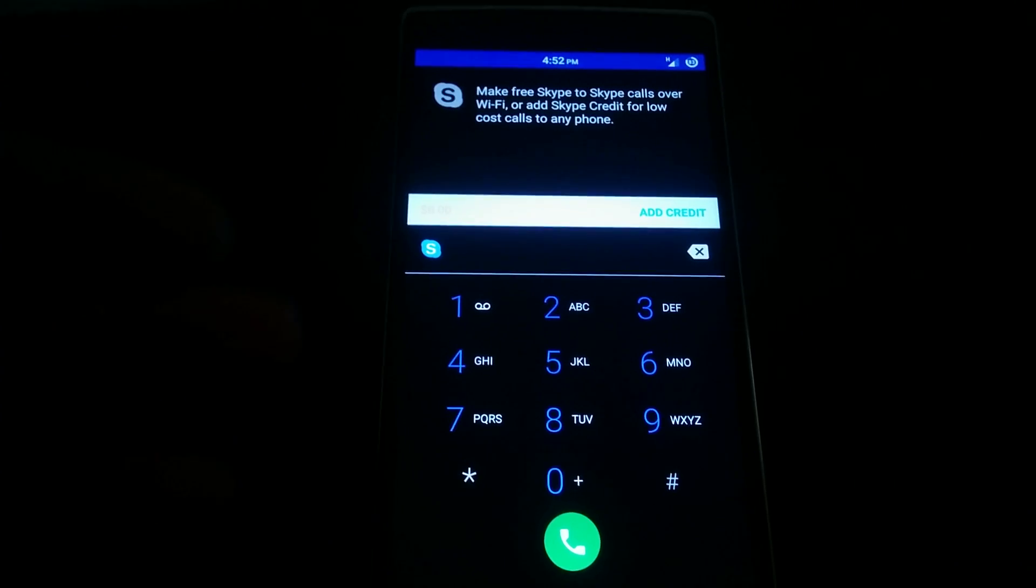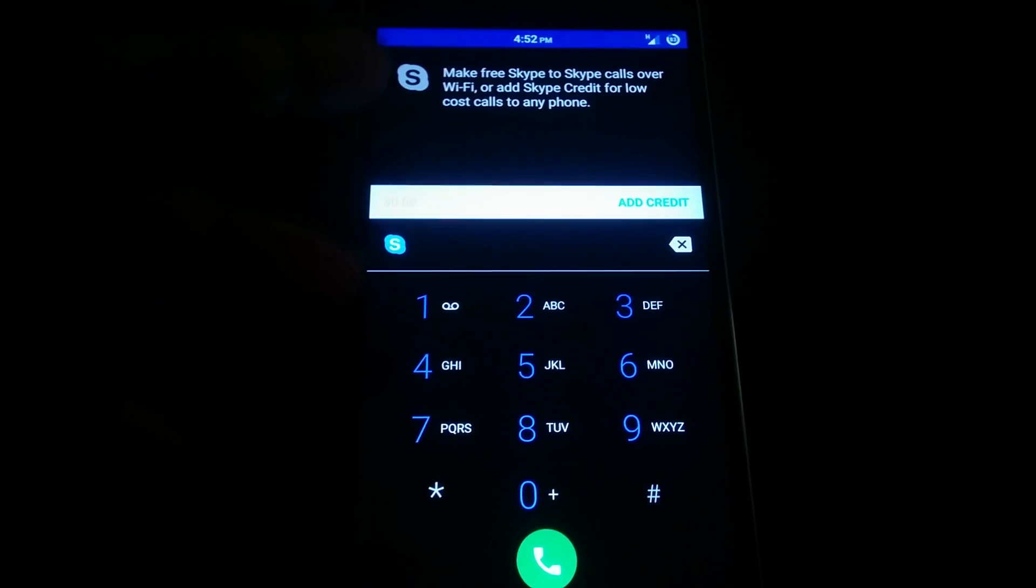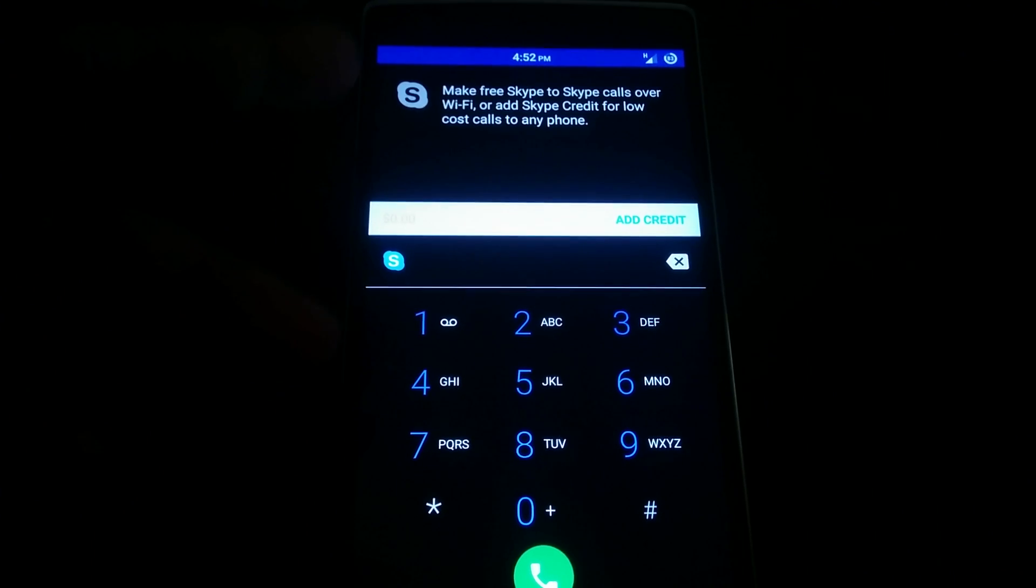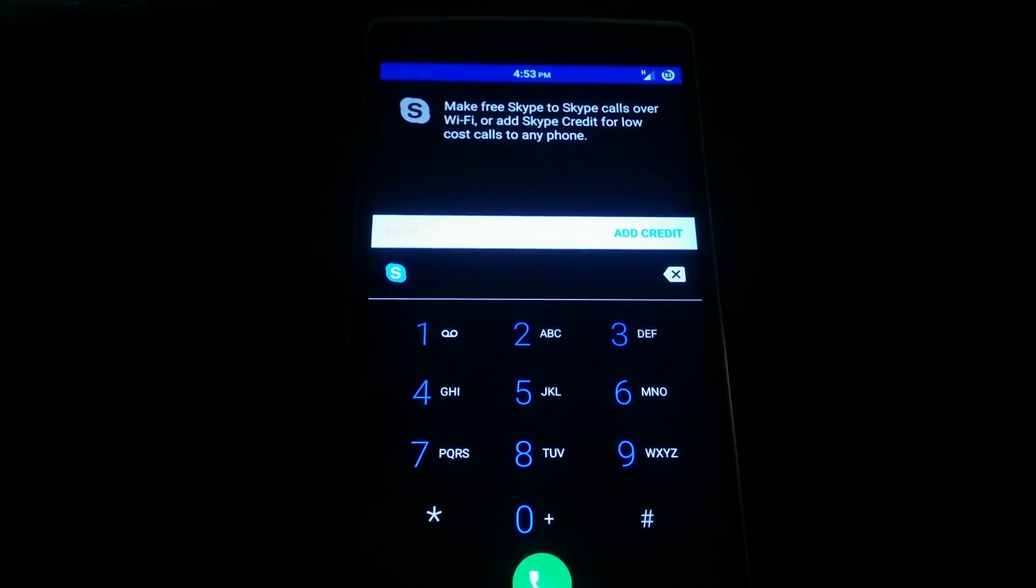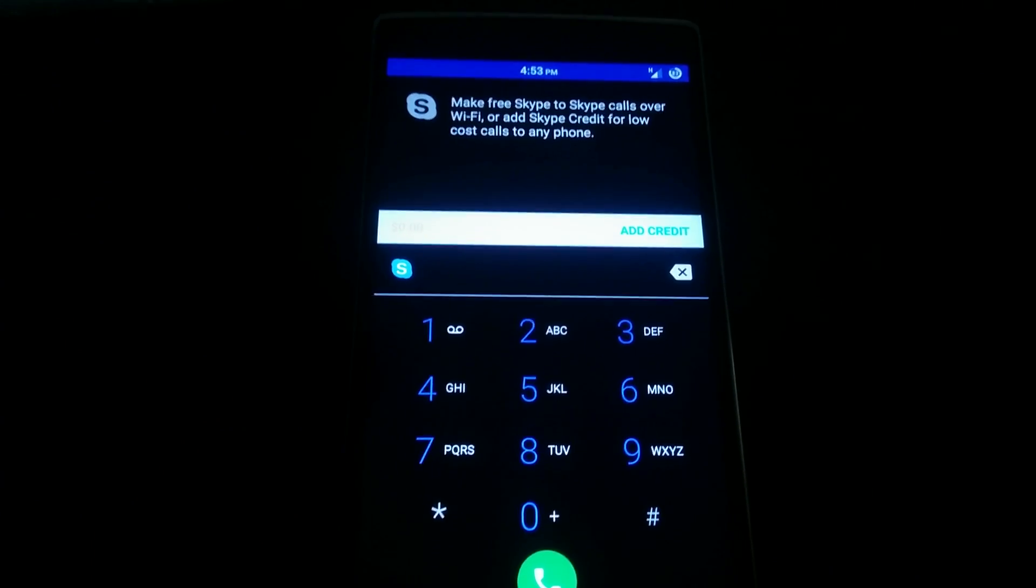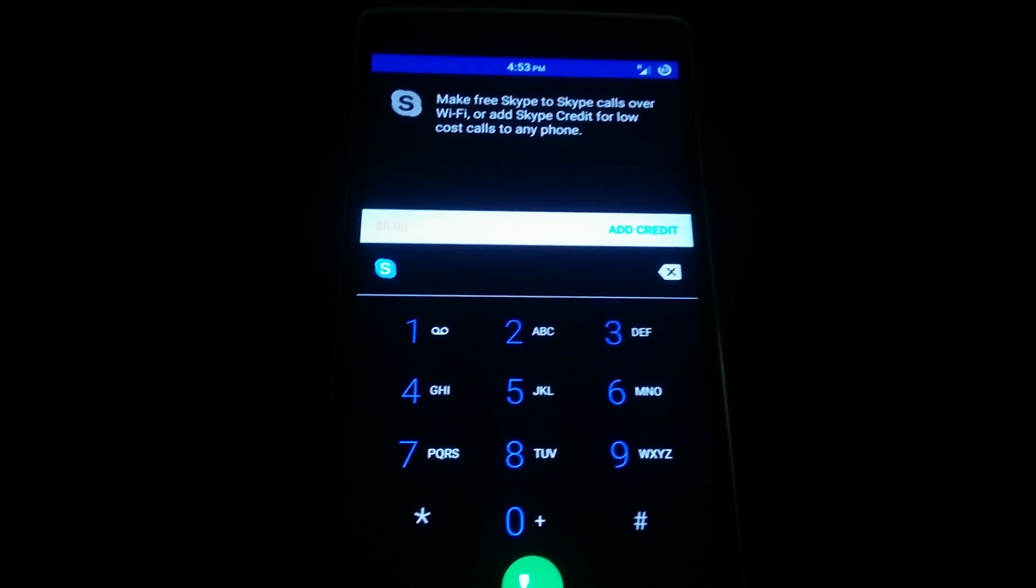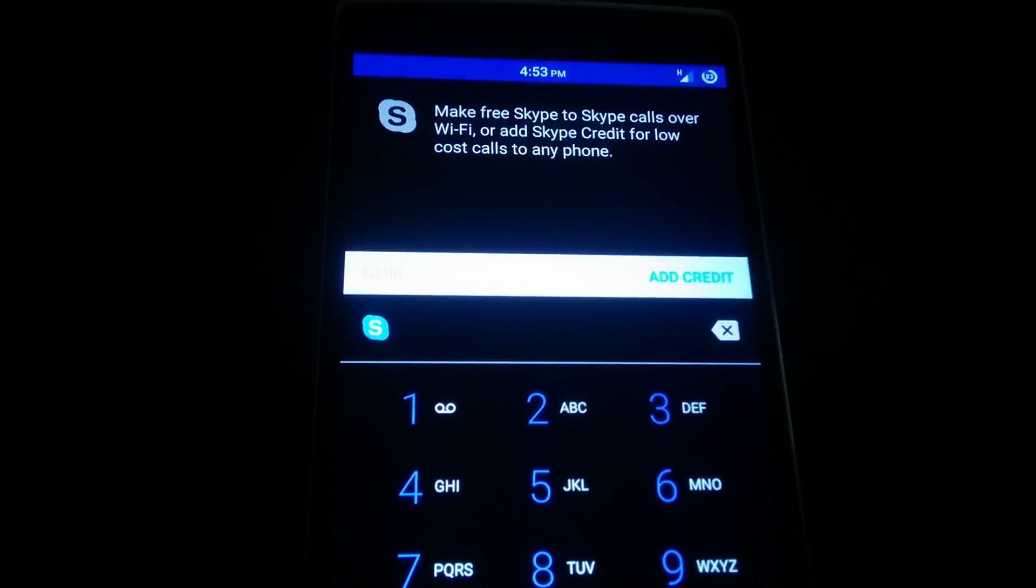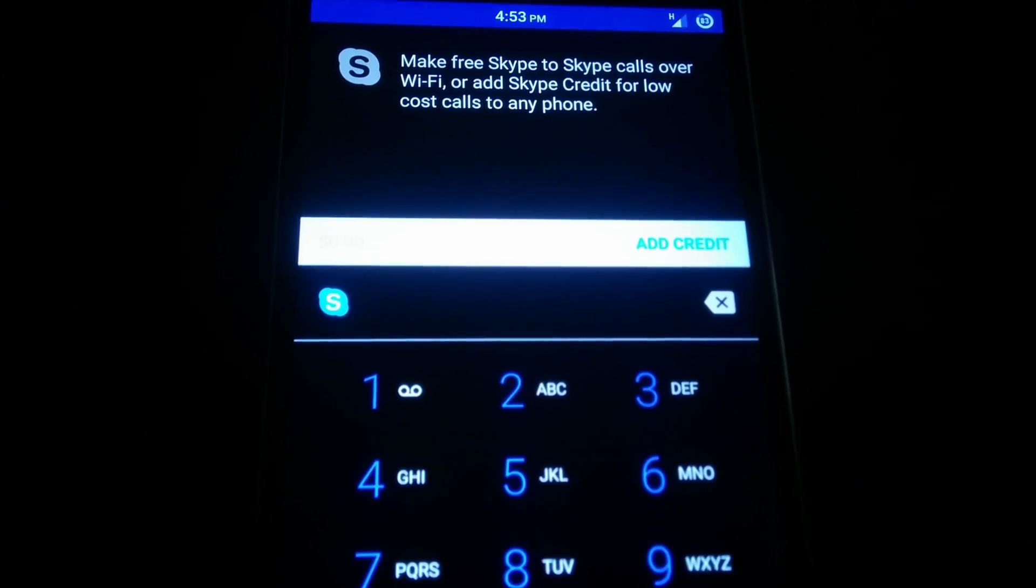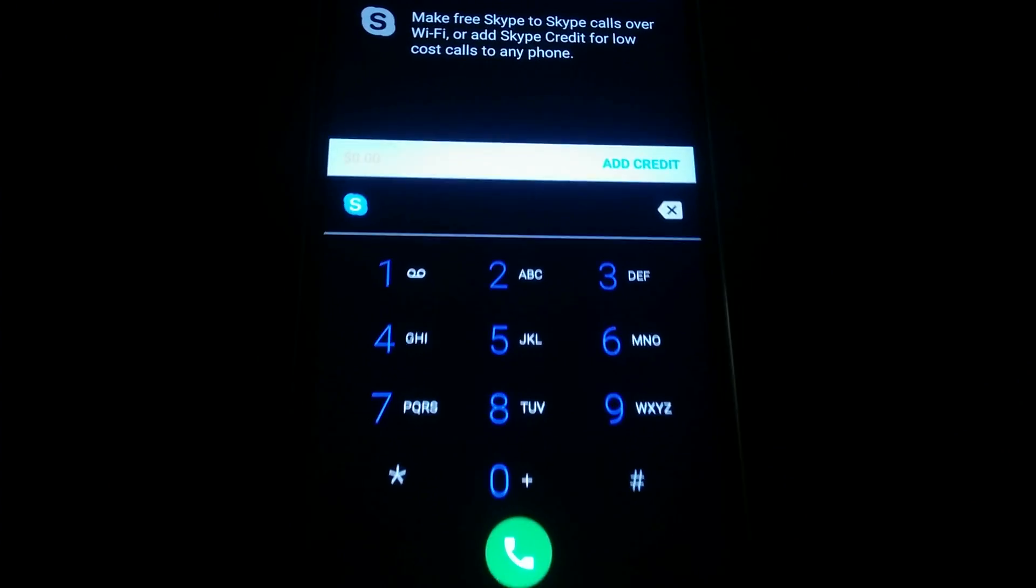So if I open my dialer, I see this little notification here which says make free Skype to Skype calls over Wi-Fi or add Skype credit for low cost calls to any phone, and there's an option right there to add credit right from within the dialer itself.